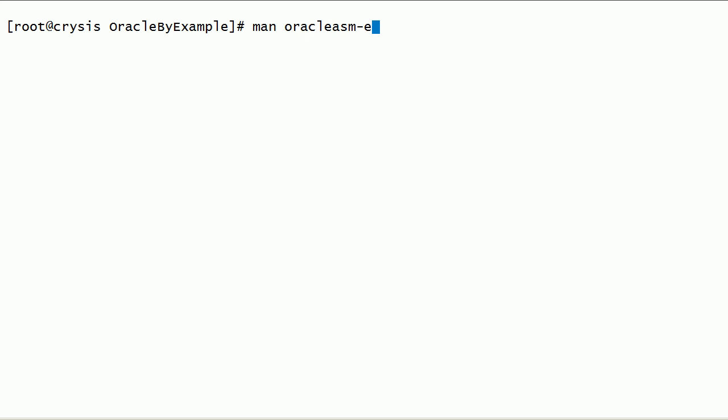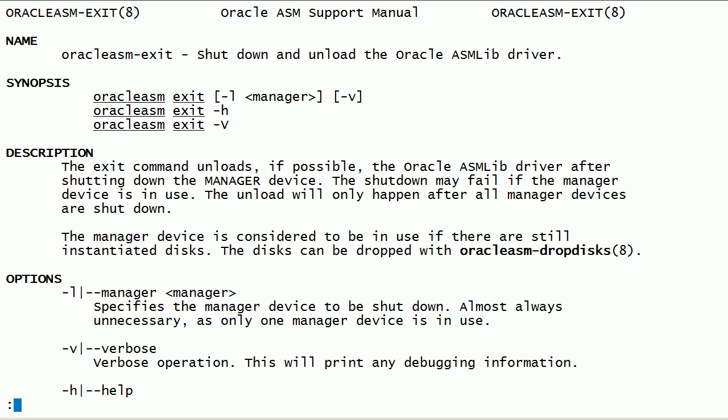Now, let us take a look at the man page for oracle-asm-exit command. The oracle-asm-exit command can be used to shut down and unload the Oracle ASM lib kernel driver module.